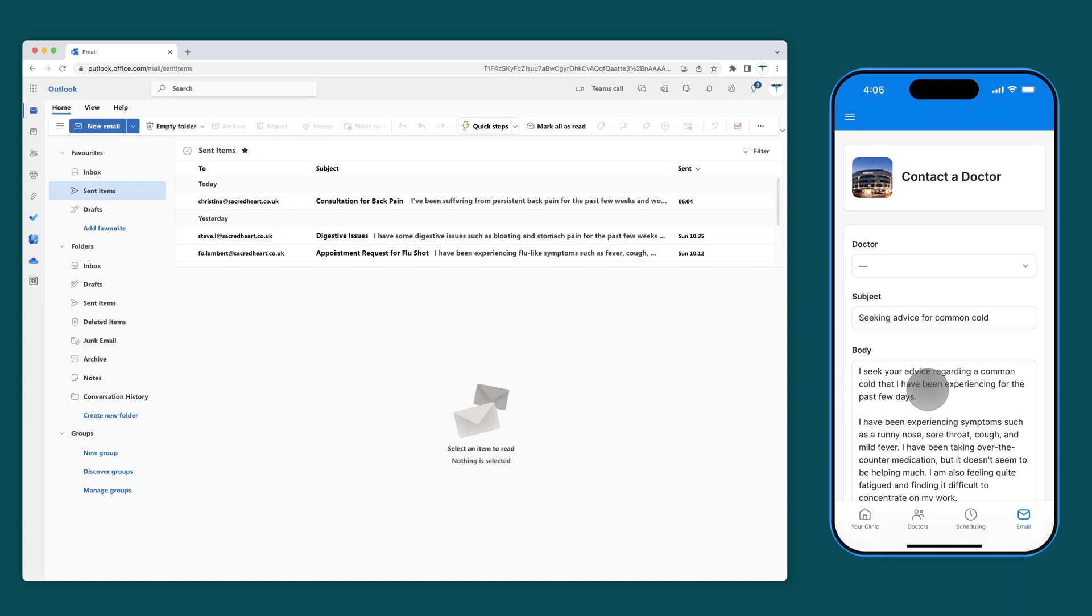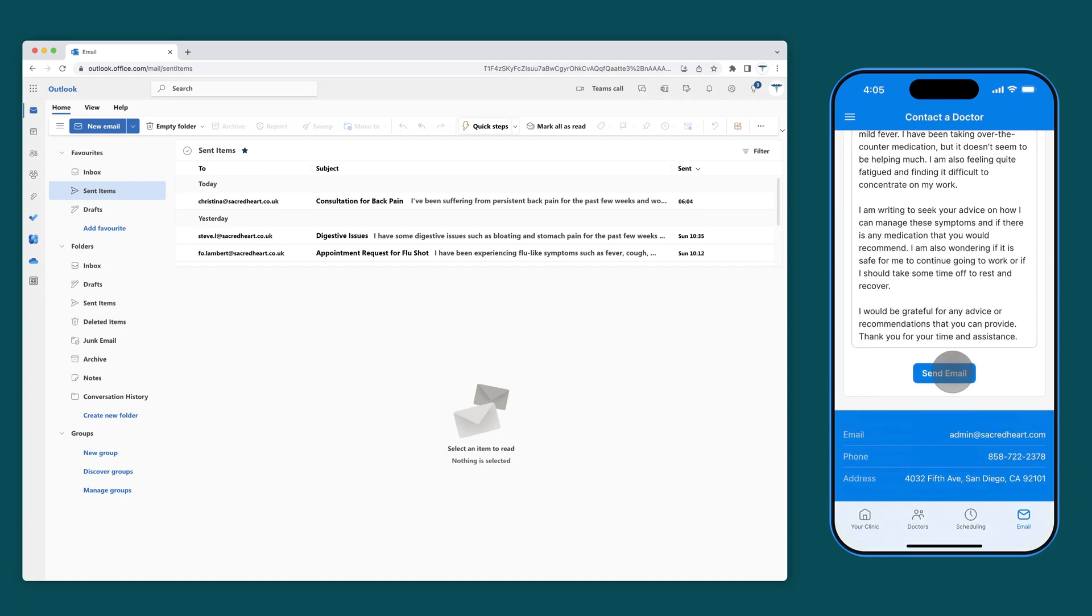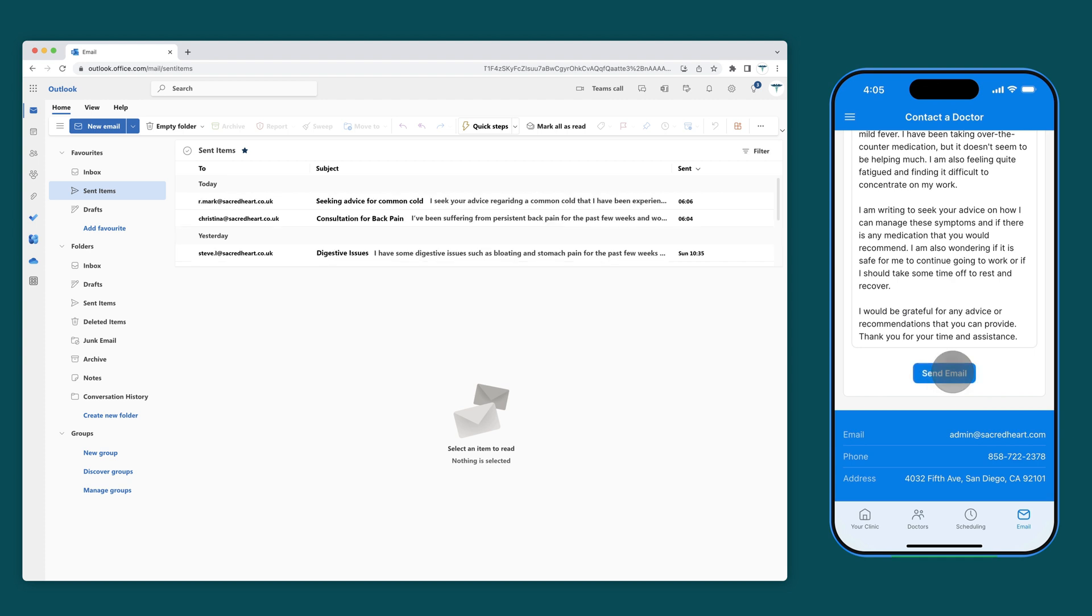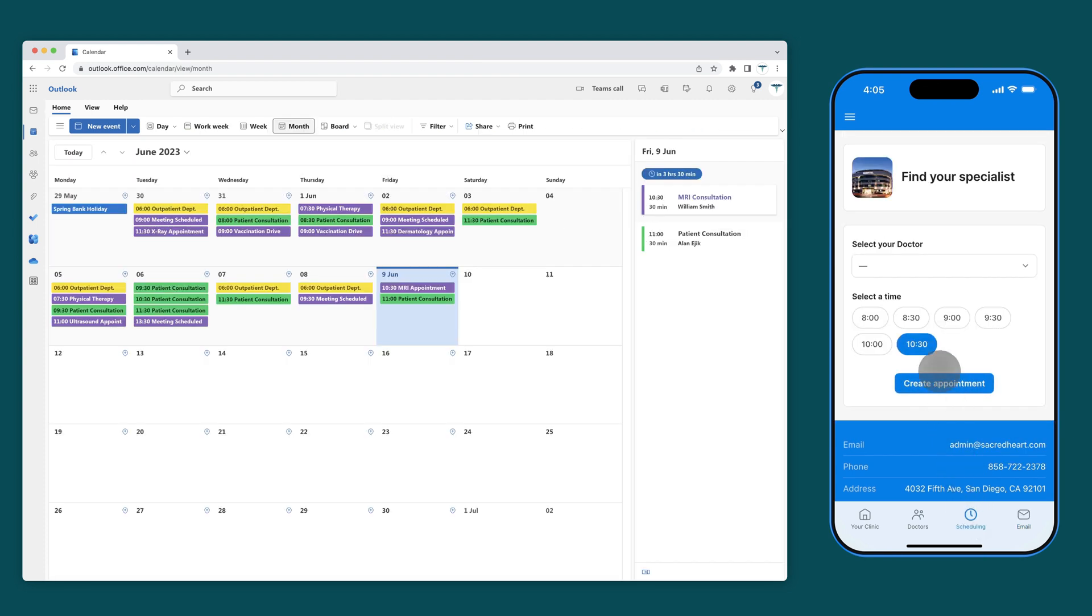With the Microsoft Outlook integration, you can configure your Glide apps to send emails directly through your Outlook account or add events to your Outlook calendar.